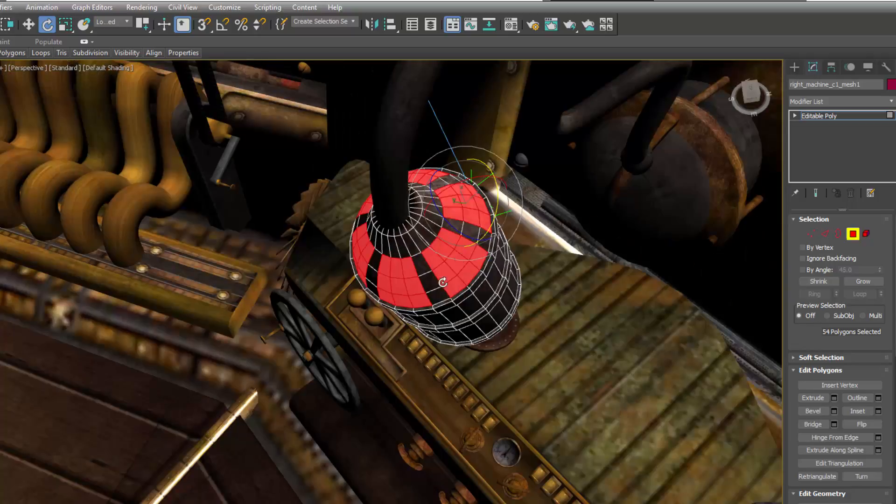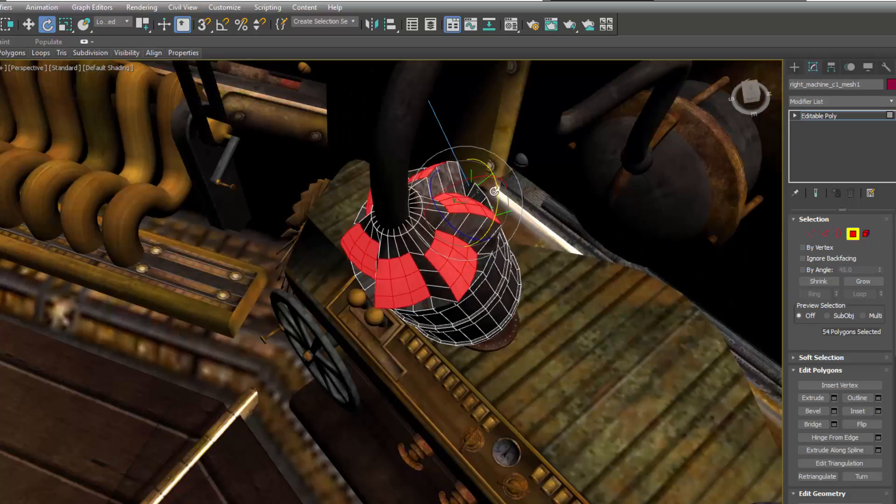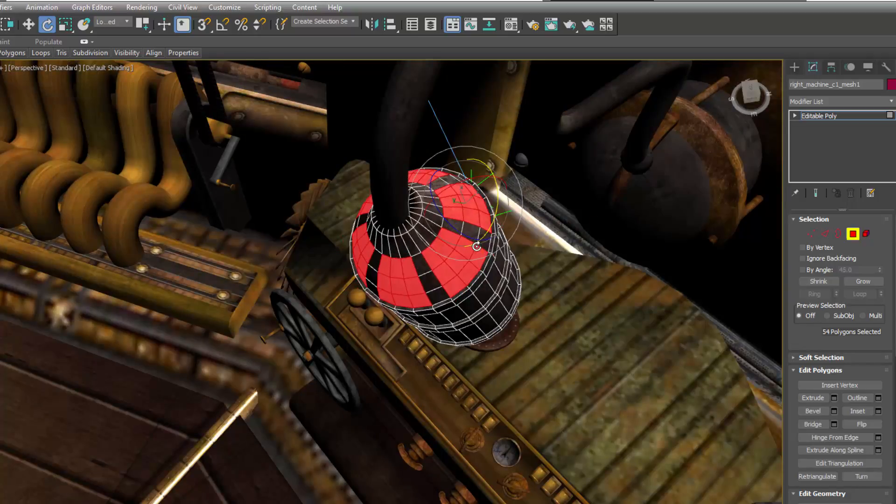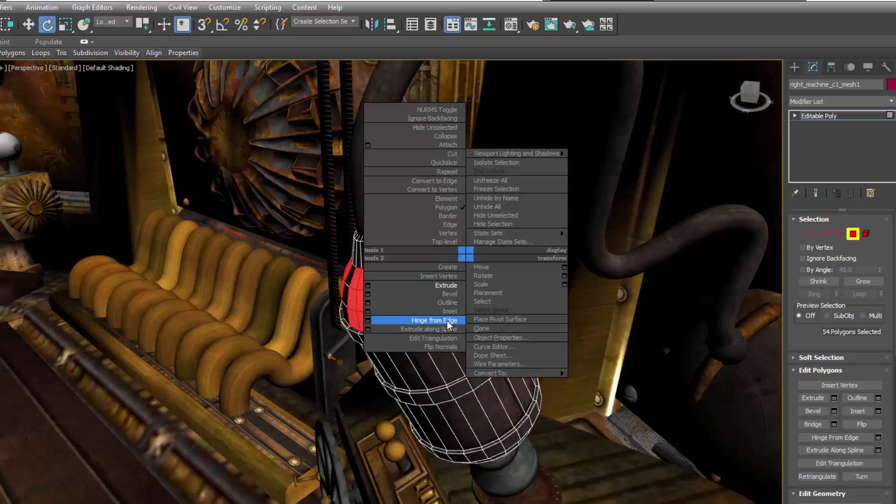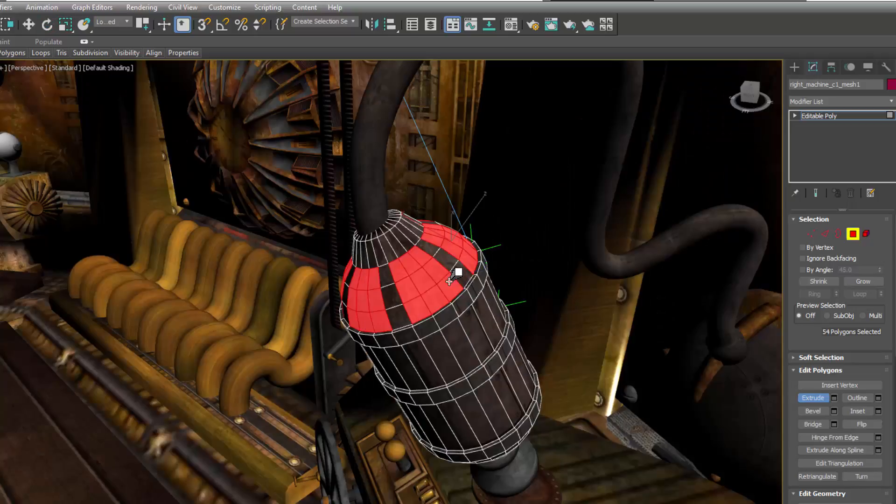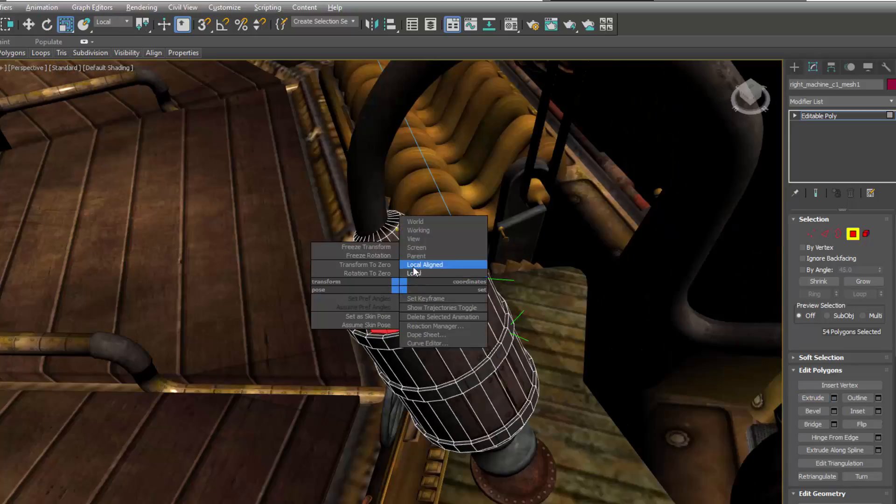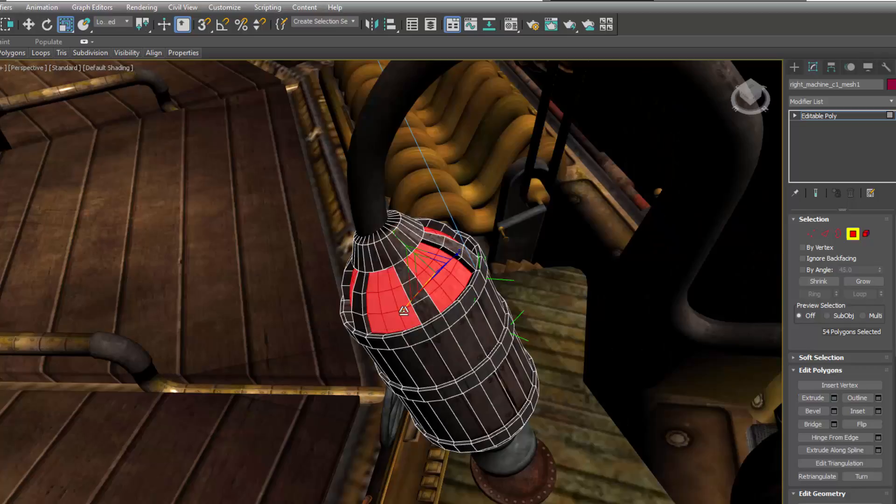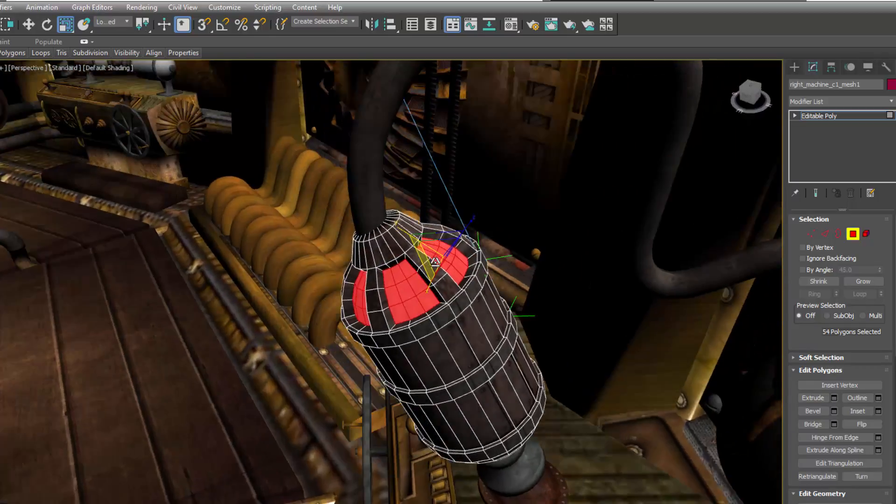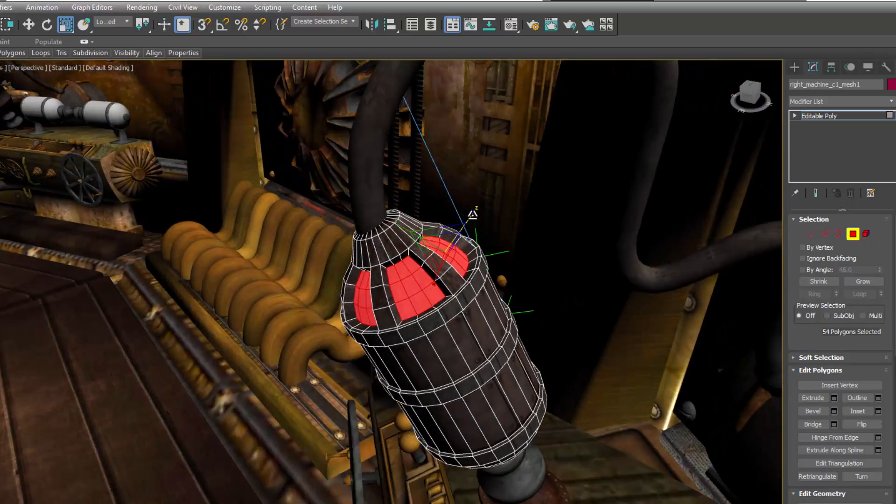Only applicable to the Edit Poly modifier and Editable Poly, this new Access Align method allows artists to get a more predictable result when applying different transforms to a sub-object selection.